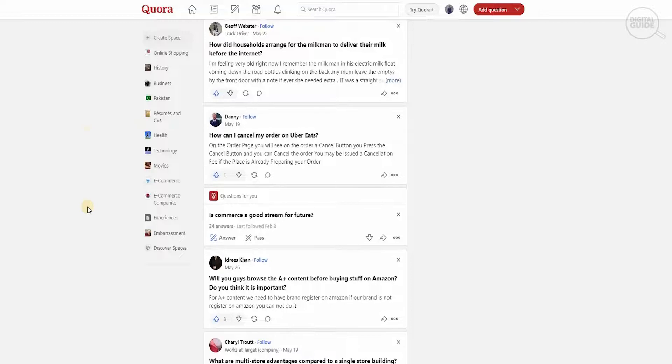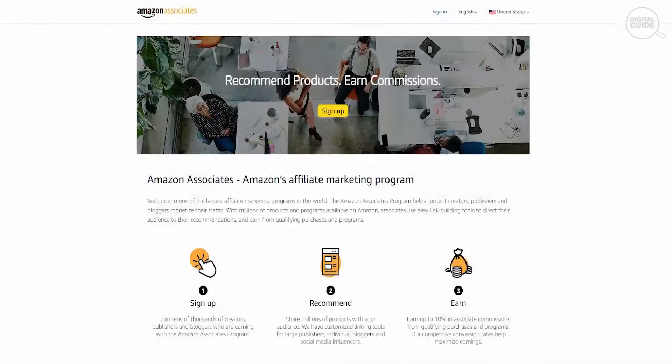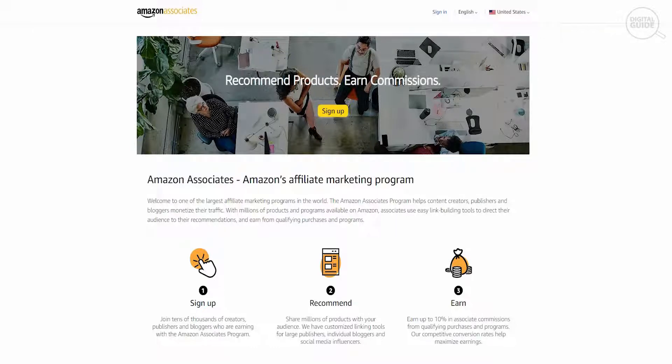So the next thing I want to show you guys is how to make an account and what Amazon is all about. You'll go to affiliateprograms.amazon.com. This is the largest affiliate program in the world. The Amazon affiliate program actually helps content creators, publishers and bloggers to monetize their traffic.